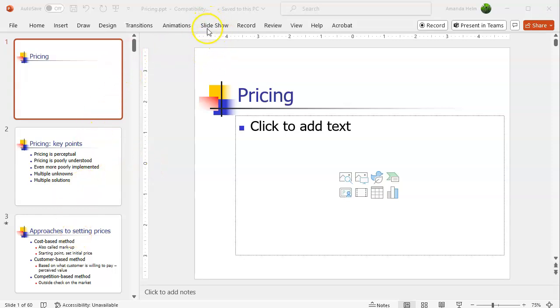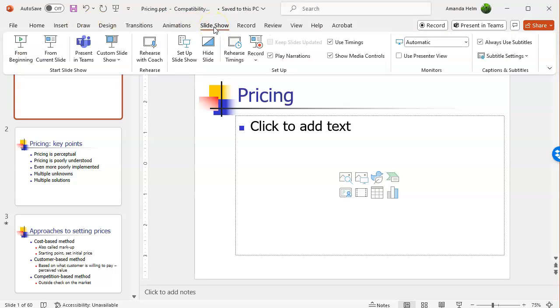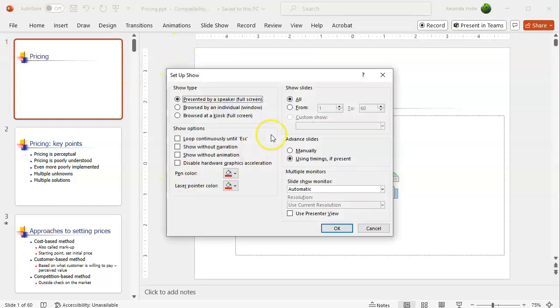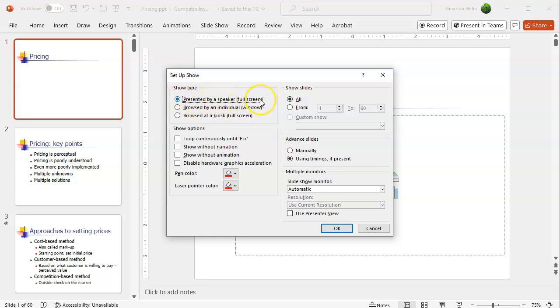So here I'm in PowerPoint. I go up here to my slideshow menu and I go to set up slideshow. And by default, this setting is set for presented by a speaker full screen.